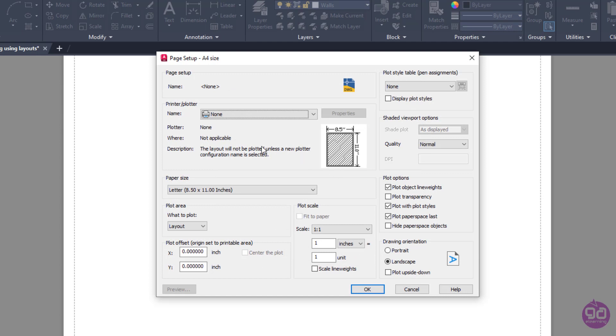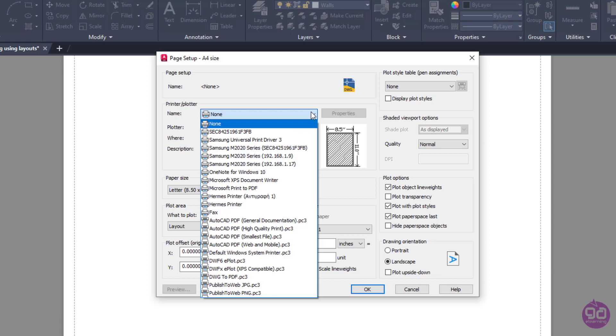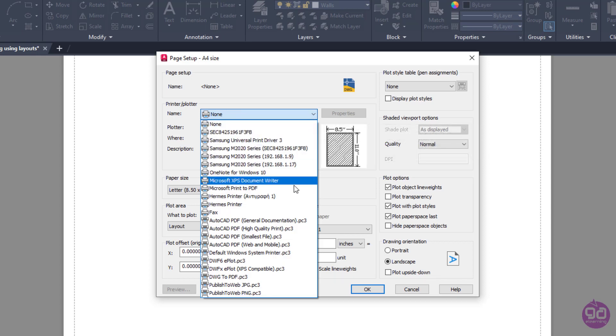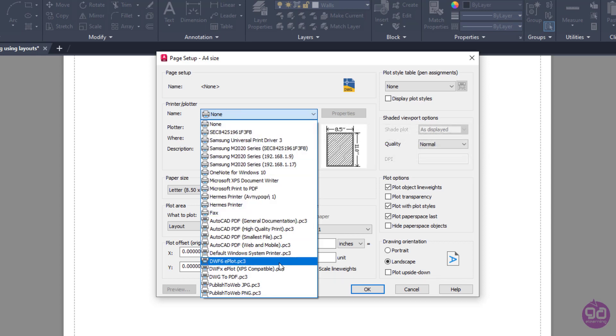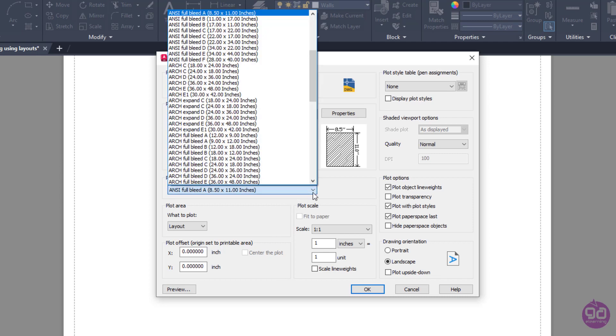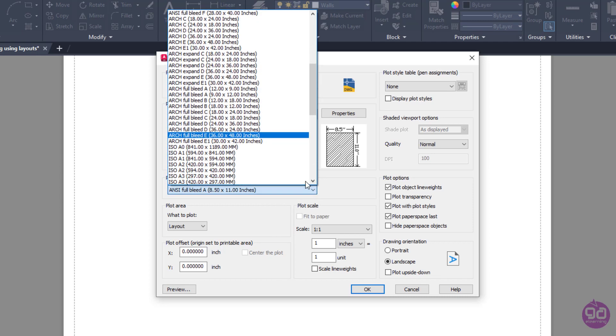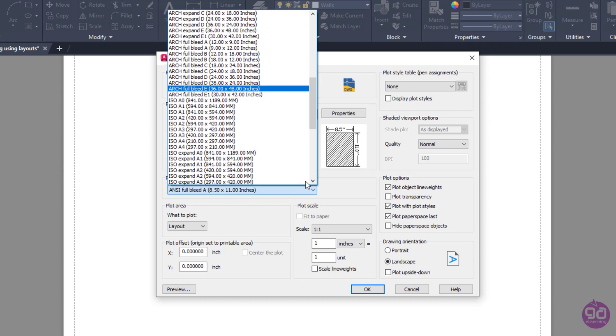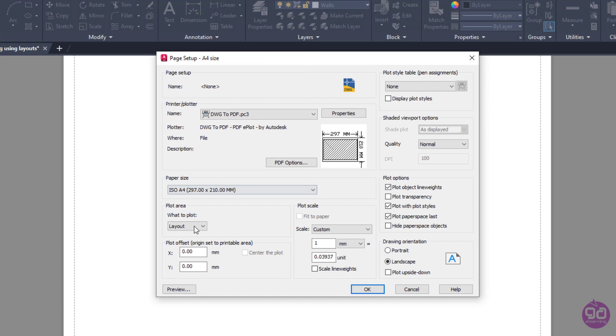First, from the Printer/Plotter section, I will expand the Name field's drop-down menu and select the DWG to PDF option. Next, I have to specify the paper size. Since I want to print my drawing in an A4 paper, I will search the Paper Size list and select the ISO A4 option.